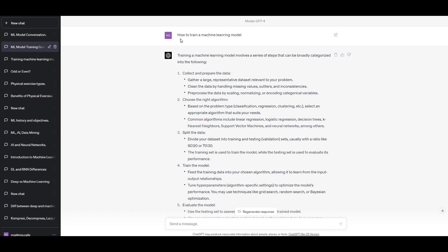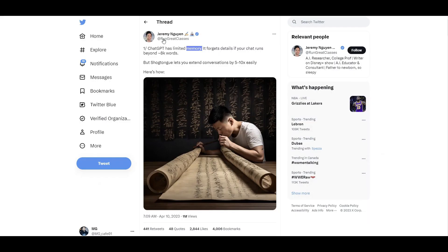Memory here is slightly different from the token limit, which we've already discussed. Token limit is the amount of tokens in one prompt or input and output. But here we're talking about the limit in remembering the conversation that can include multiple prompts. This person tweeted that there's a way to extend that memory limit up to 10 times more.